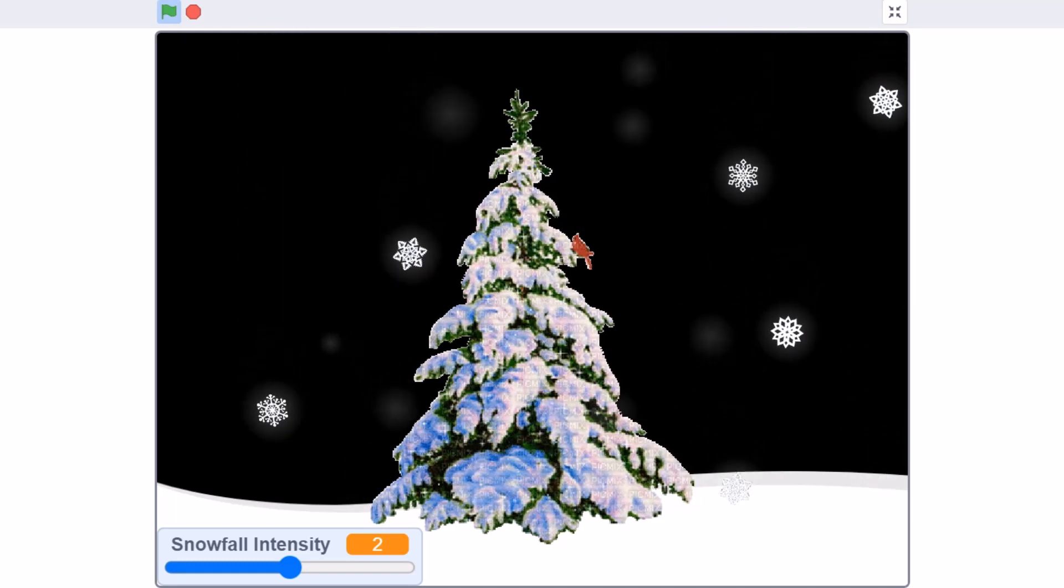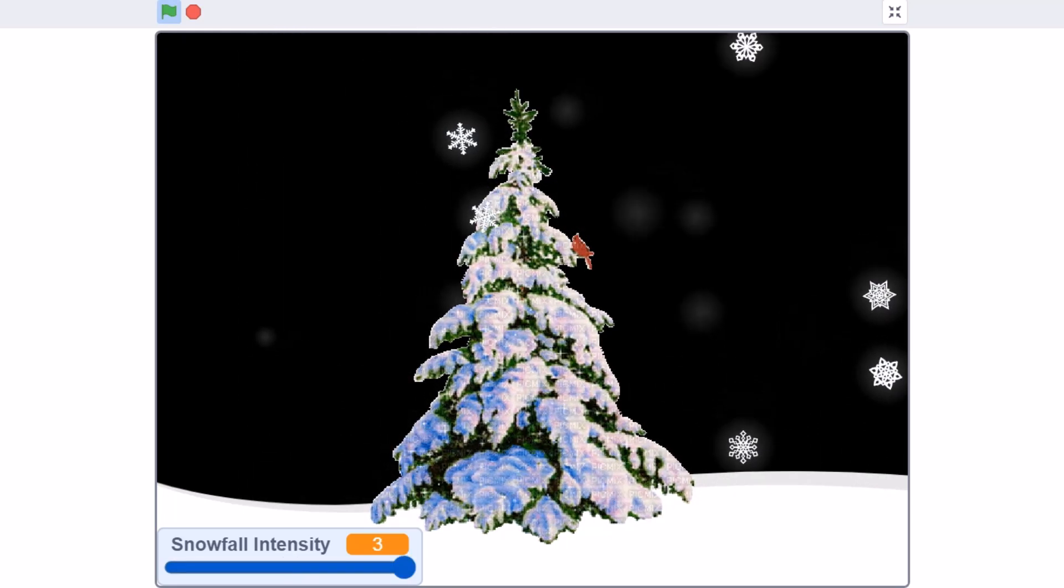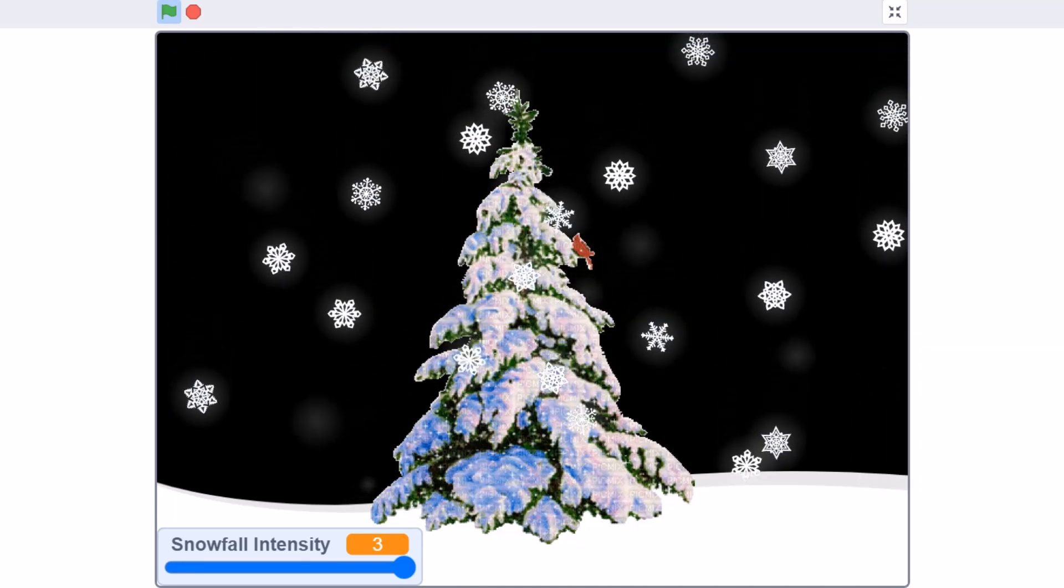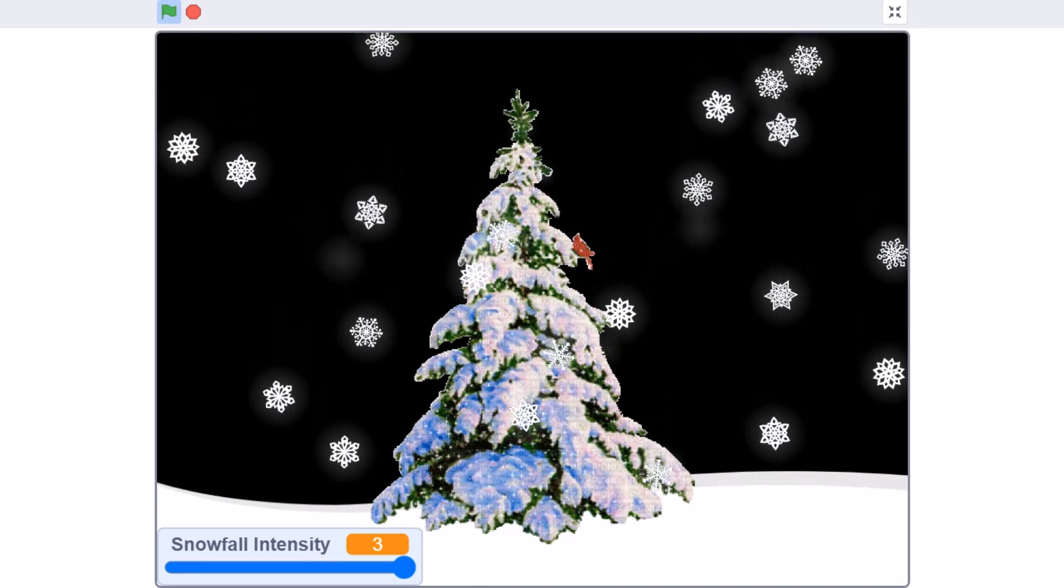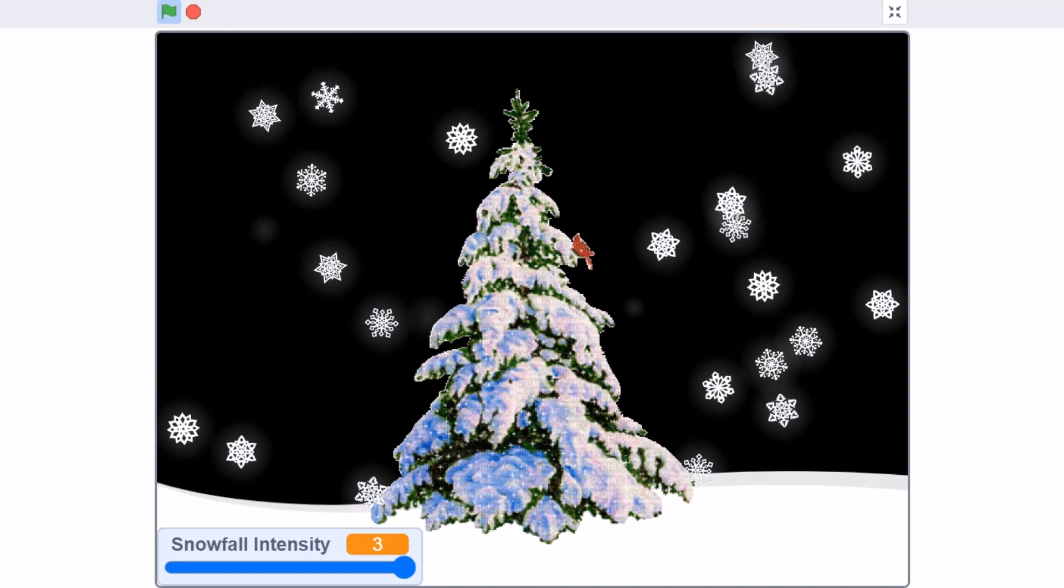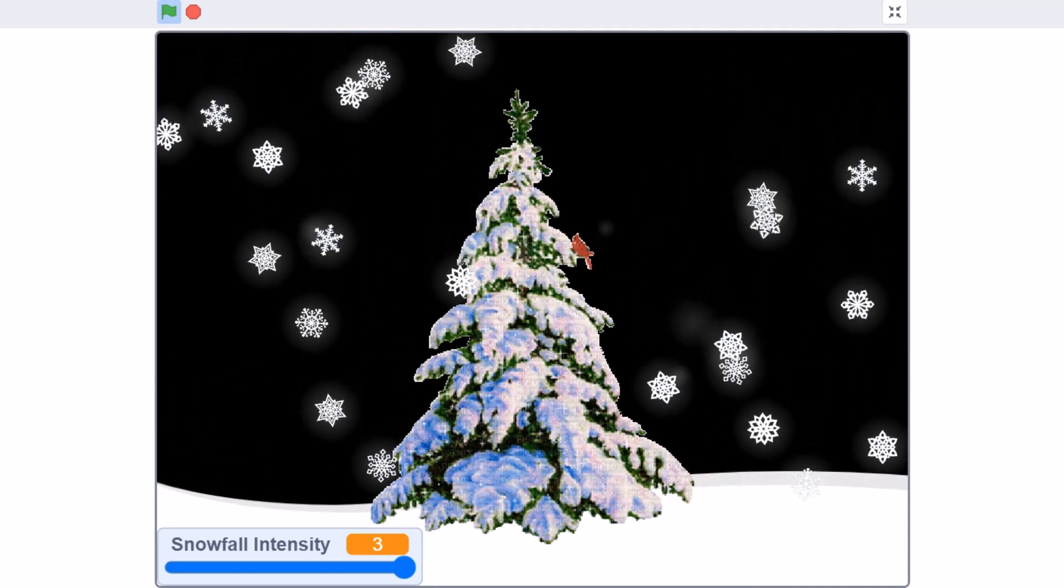So, if you like the project, don't forget to like, share and subscribe. For more such videos, don't forget to put the notification bell on. Bye, meet you next time.